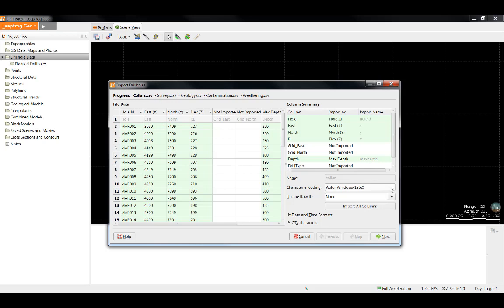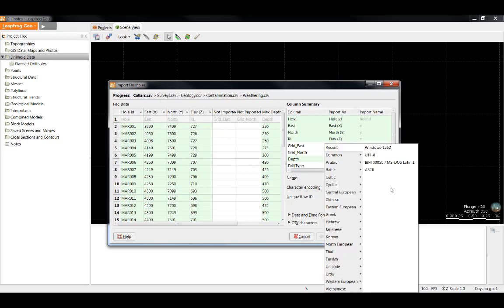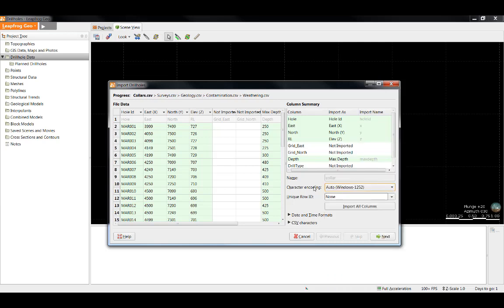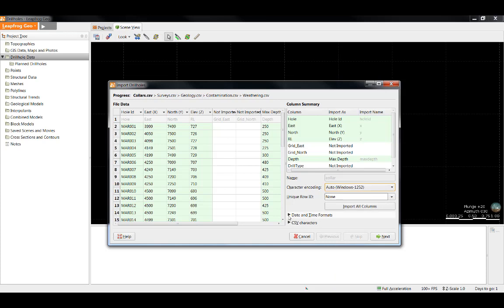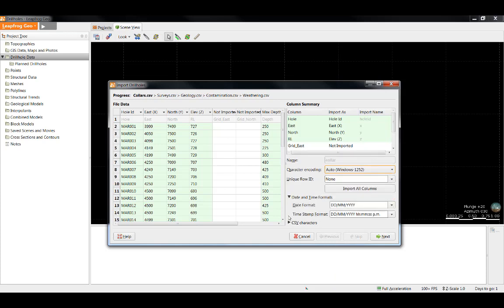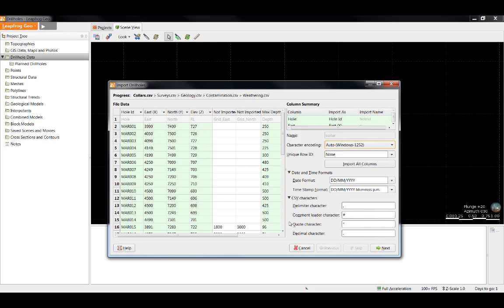If we look over here, we can see it is possible to choose the encoding you would like LeapFrog to use when importing drill hole data. By leaving the Auto Encoding option selected, LeapFrog will select the most suitable encoding type. However, if there are uncommon international characters in your drill hole data, select the character encoding from the drop-down and find the encoding type that matches your data. You can also change the time and date formats as well as the rules for imported CSV characters.